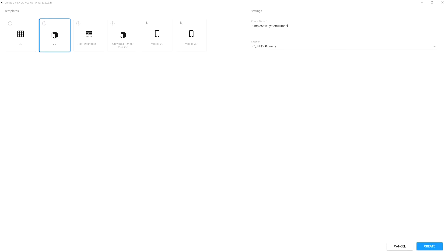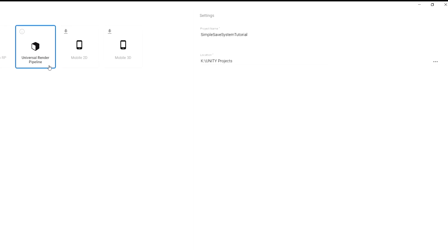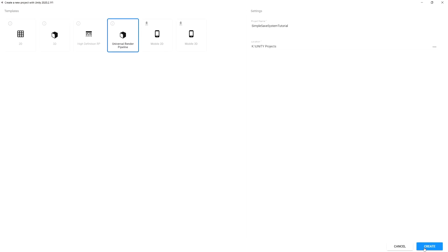In this video we are going to set up a new project to create our simple save system, and later we are going to import our starter project and try to implement the save system into it. The most important part is that we want to use the template for the Universal Renderer Pipeline, since the starter project uses this pipeline and it will be much easier to import the packages. Give it a name and create the project.